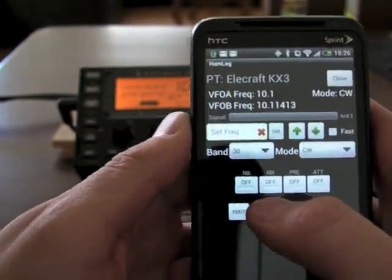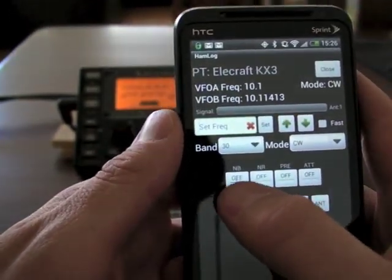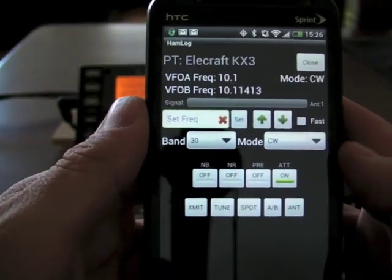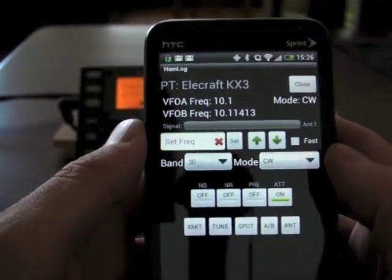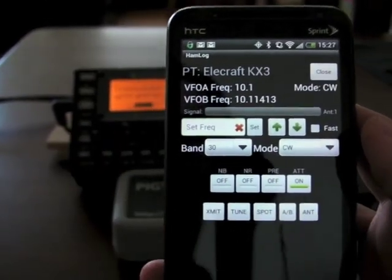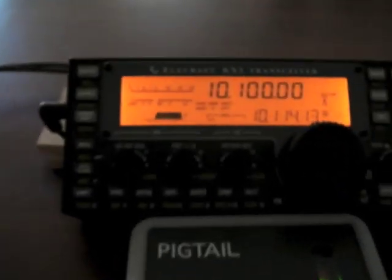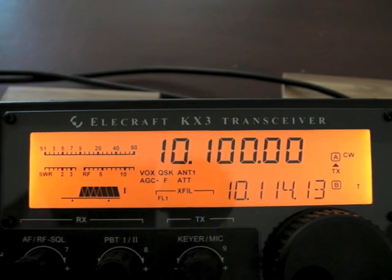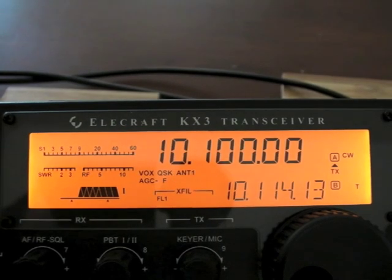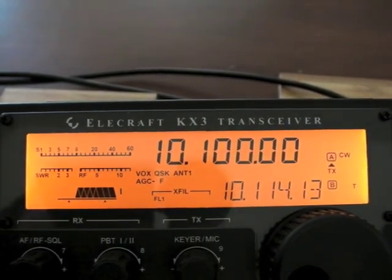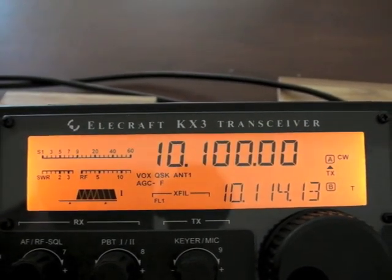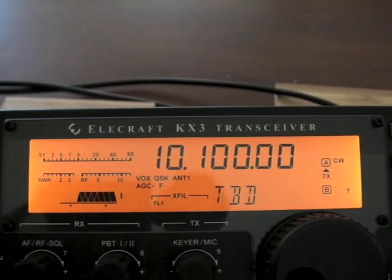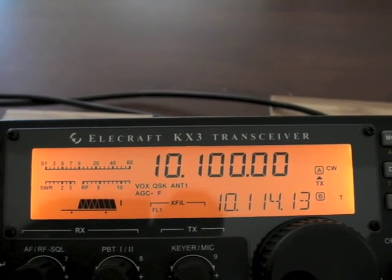And then the states — you can see these are on and off switches. If I turn one of them on, like the attenuator, it now says on. And if we look at the radio and hit the same button, you can see it turn on and off. Same for preamp or NB and NR — to be determined.